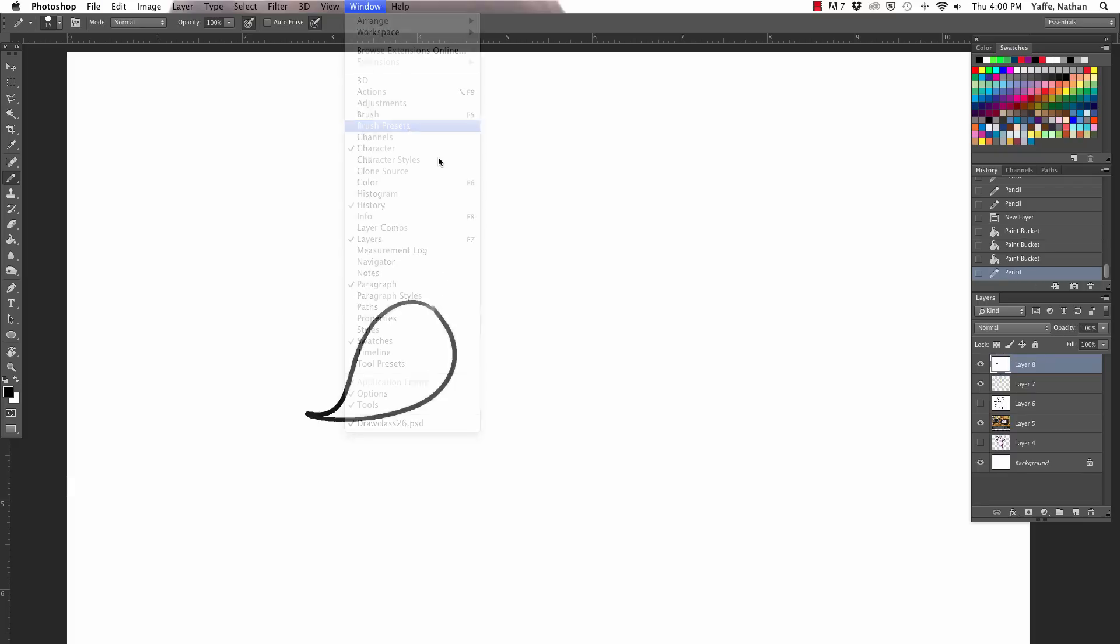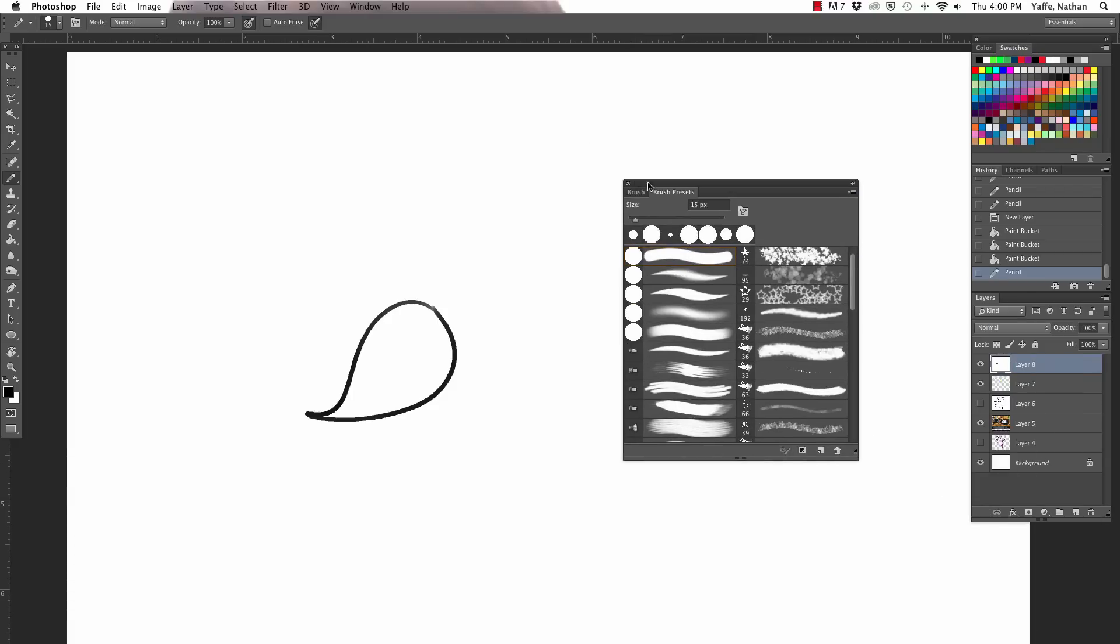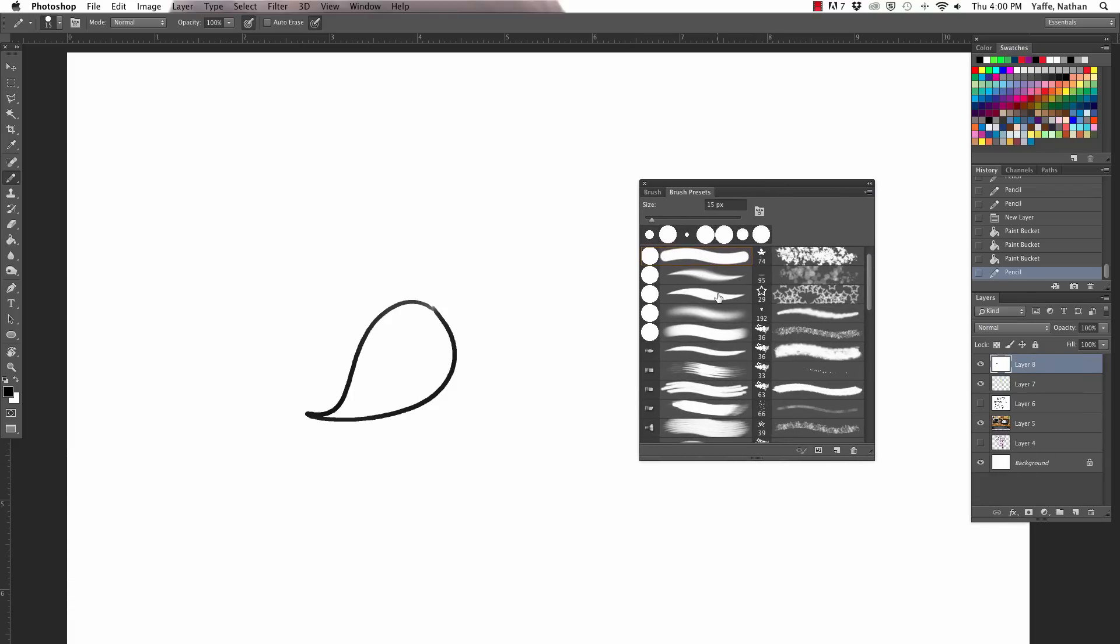Brush presets. So this is what you're gonna want. Oh, it went over there for some reason. Let me bring it around. So what you're gonna want is just a basic, we actually just use like a basic pencil. Pencil.